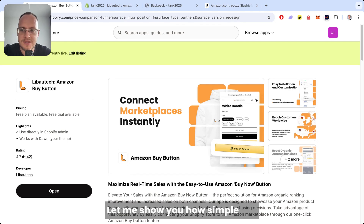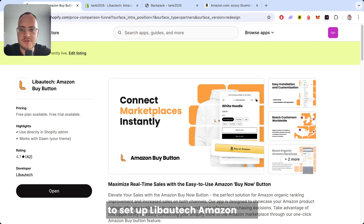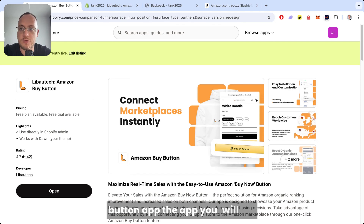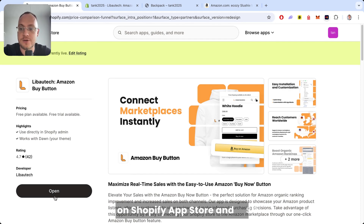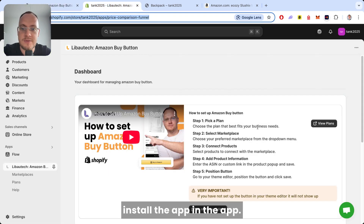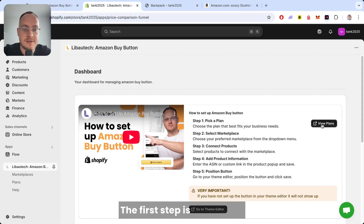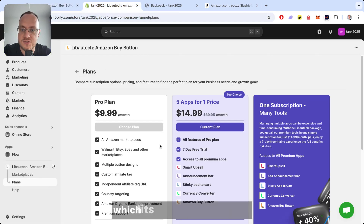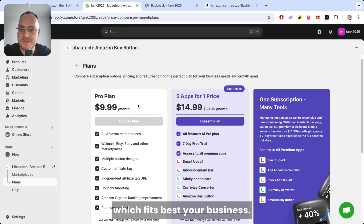Let me show you how simple it is to set up the Libotech Amazon Buy Button App. You will find the app on the Shopify App Store — install the app. In the app, the first step is to pick a plan which fits your business best.